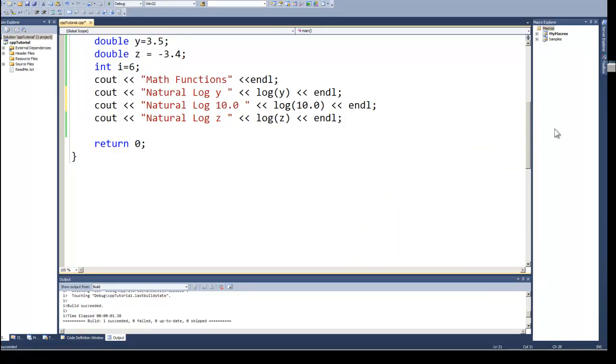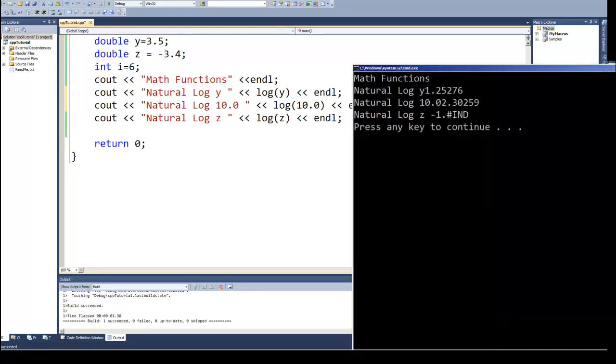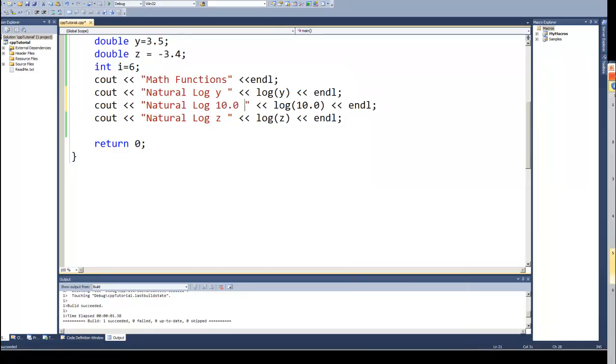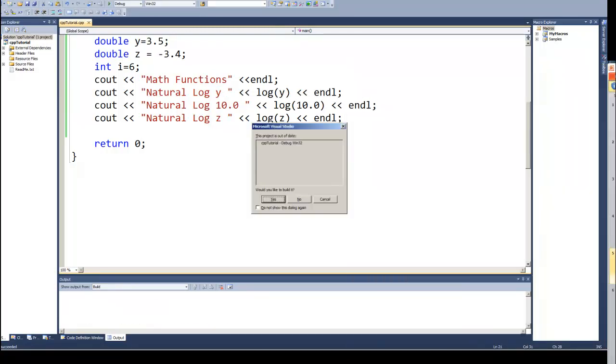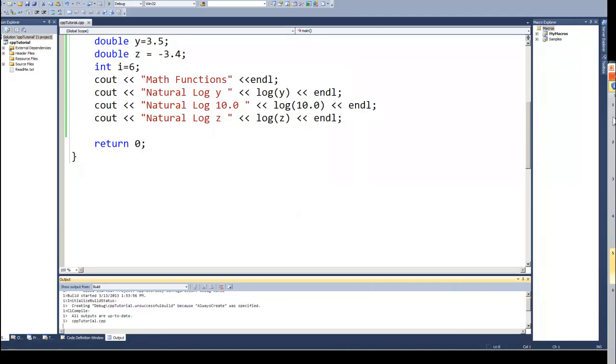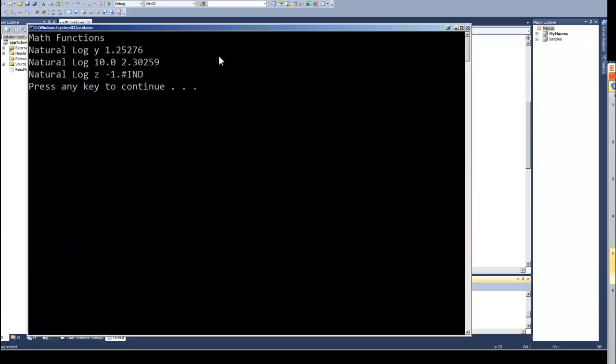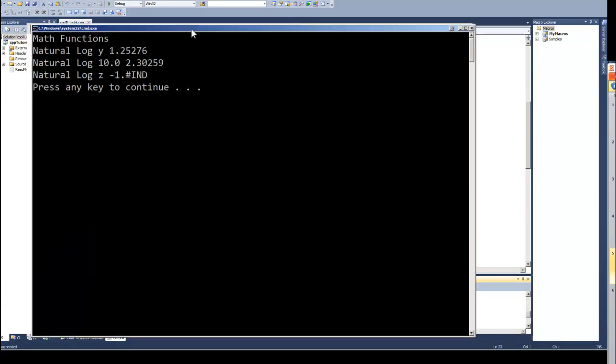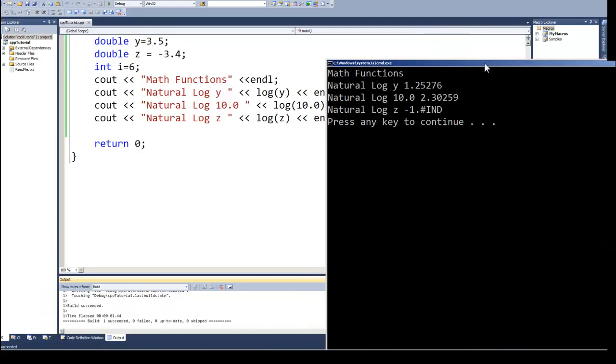Let's do that and just re-run it real quick, and that's a little more readable.